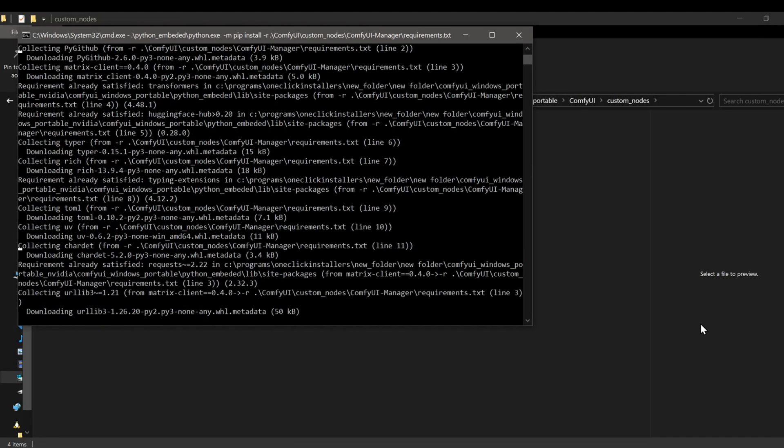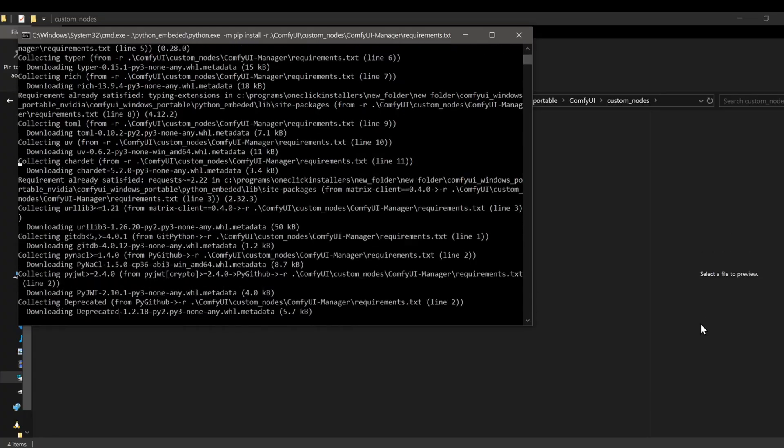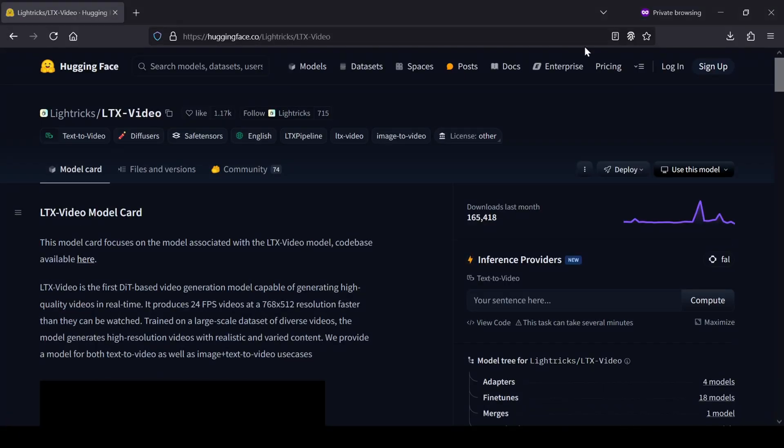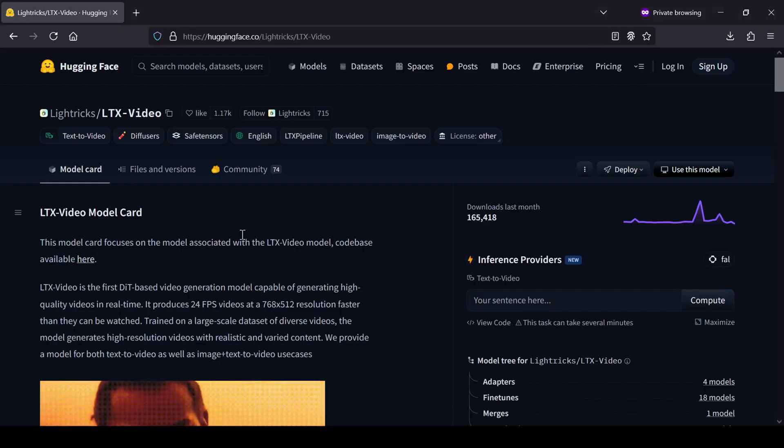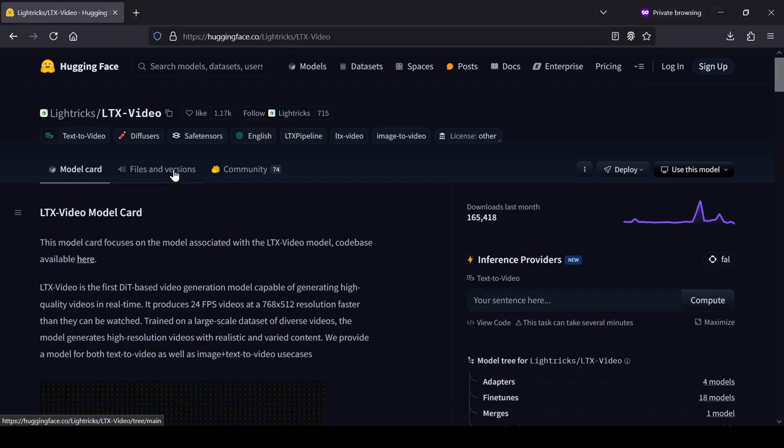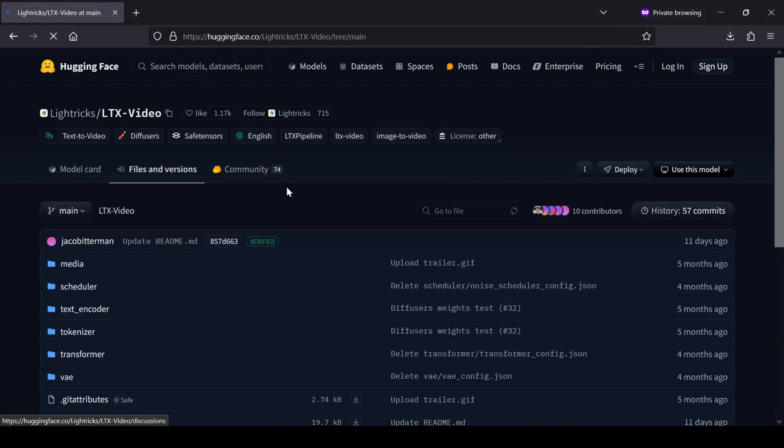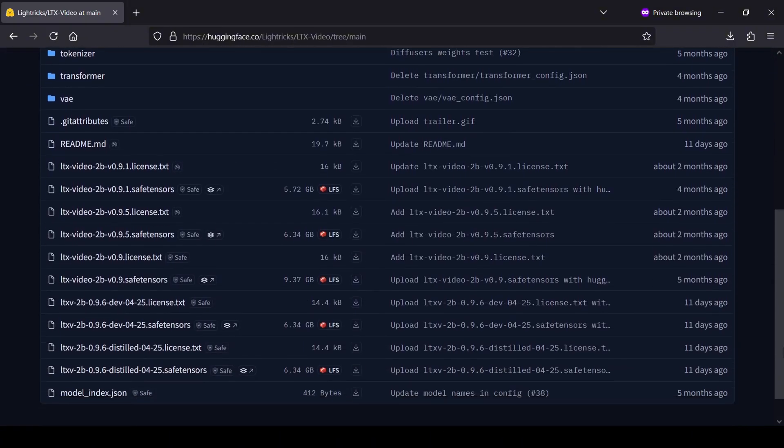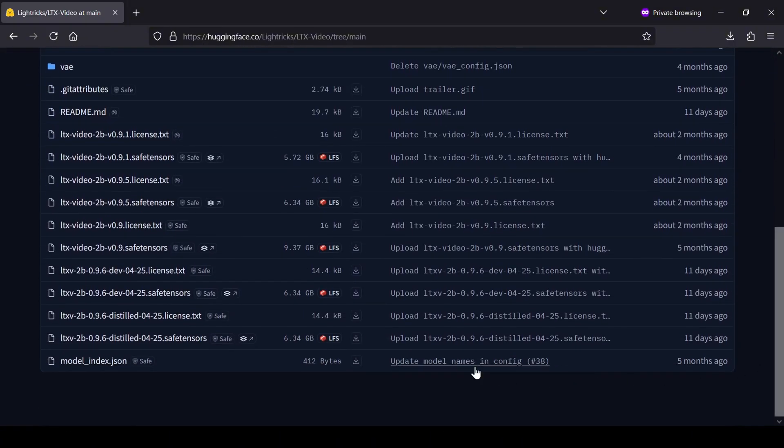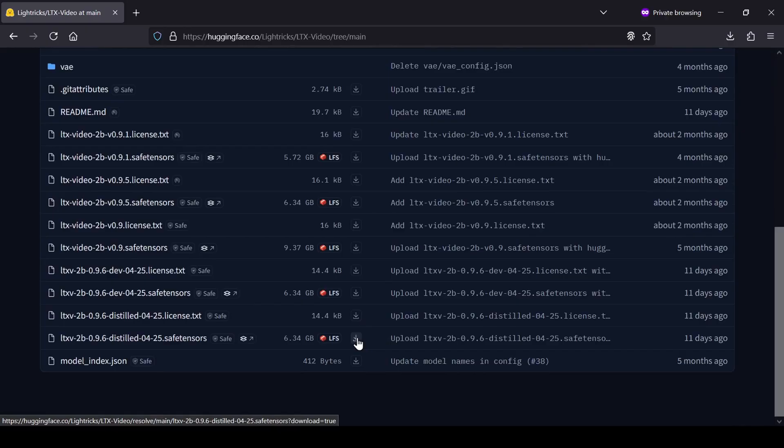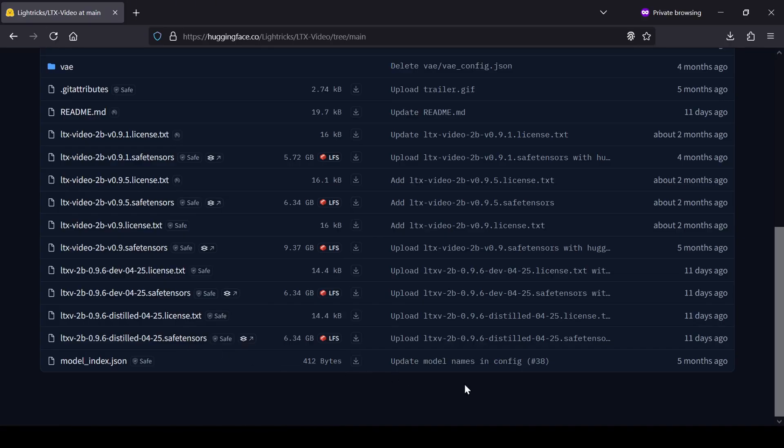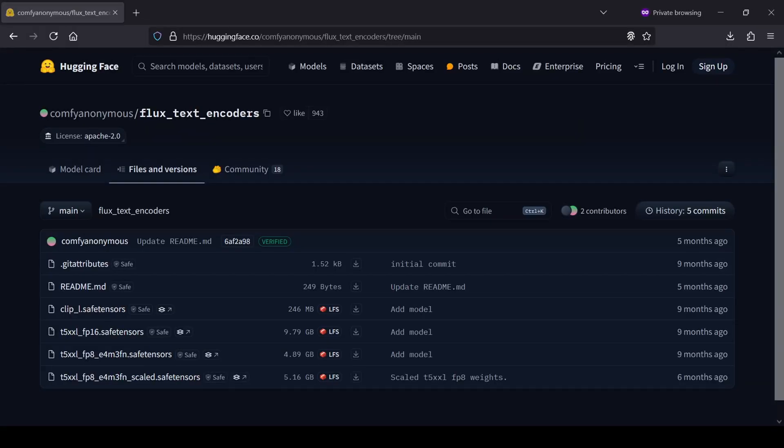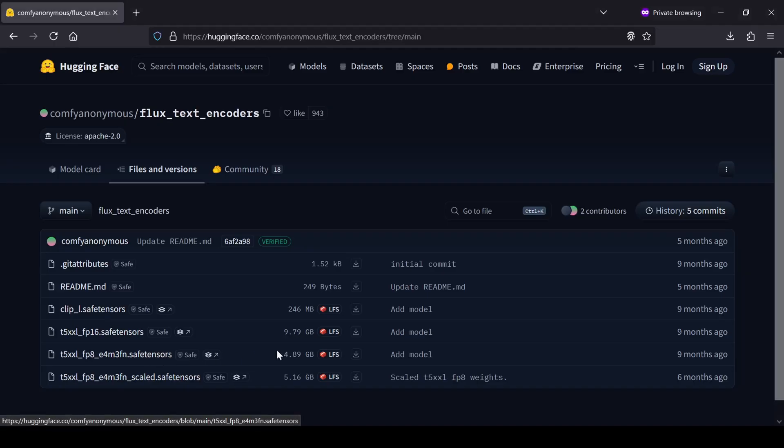Before we start ComfyUI, let's grab the main model file we need. Head over to the Lytrix Hugging Face page. I'll leave the direct link for the models down in the video description. Go to the Files and Versions tab, you'll see a few models listed there. The one we want and the one I've been testing with is the new 4-25 update, specifically the 0.96 distilled model. This distilled version is significantly faster than the base model. I've been able to run it without issues on my 6GB RTX 4050 card, and I'm seeing generation times of less than a minute for a 5-second video, which is honestly mind-blowing for the quality you get. You'll also need a T5 clip model for text encoding, but we can download that easily using the ComfyUI manager once we have ComfyUI running.